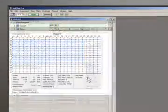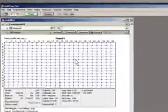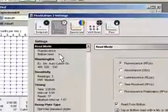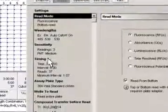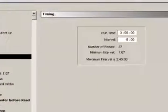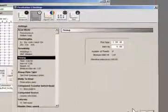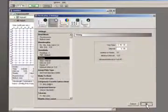You can also set up longer kinetic reads with an initial fluid transfer step. Here we have selected a total runtime of 3 hours, with the plate being read every 5 minutes.